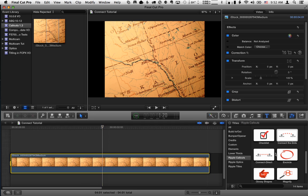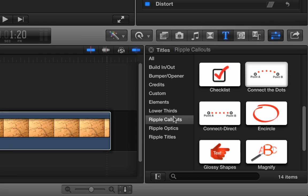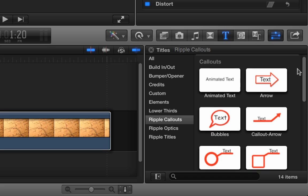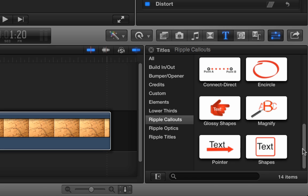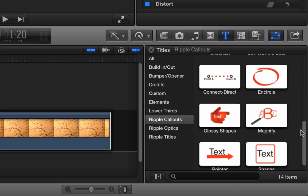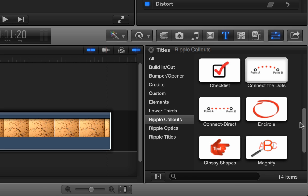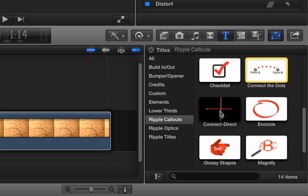And then over in the Titles browser, I'm in the Ripple callout section here and we have our 14 Ripple callouts. There's now 14 as of version 1.3. And in this tutorial, we're focusing on these two, Connect the Dots and Connect Direct.